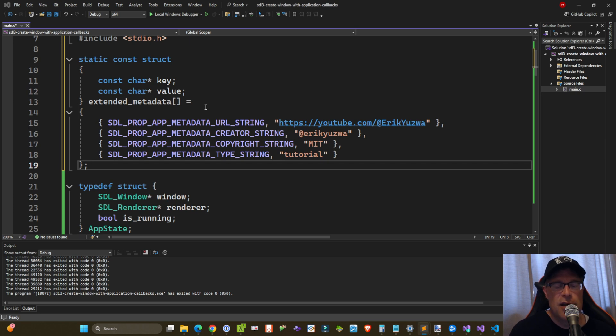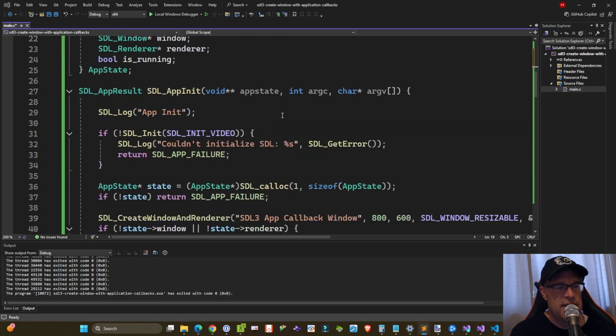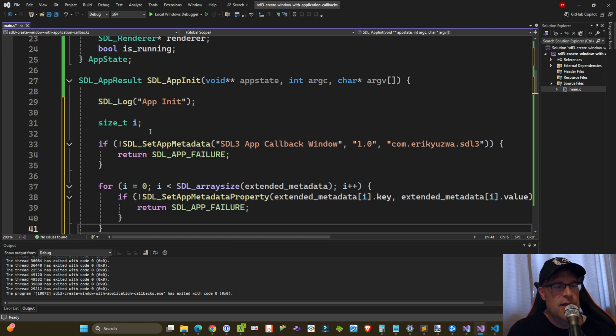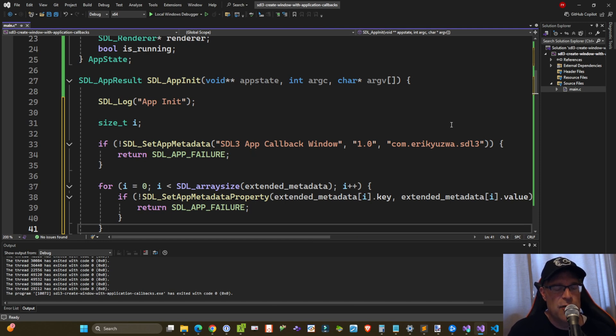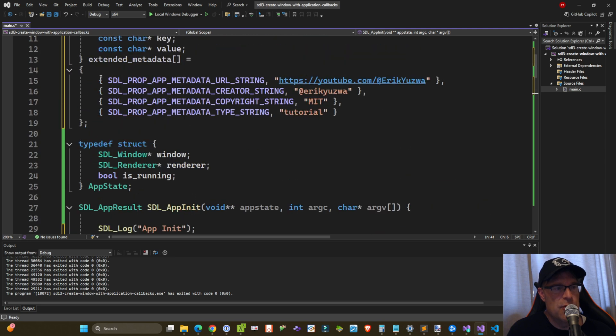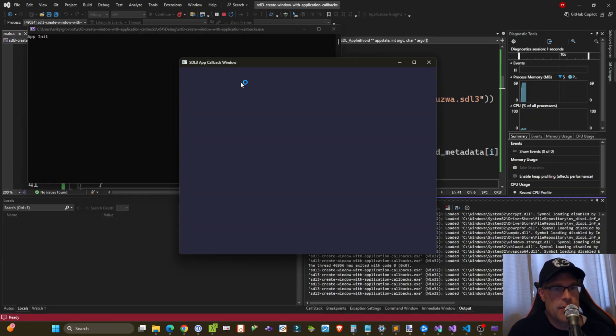You can update this with whatever else you want for yourself. And so the documentation recommends that you register this metadata stuff before you call SDL_init. So right after app init log, we're going to define a variable of size_t, then we're going to call the SDL_SetAppMetadata function with the name of our application, which I'm just calling SDL3 App Callback Window, the version, which is 1.0, and an app identifier. So I'm just using com.ericyuzwa.sdl3. And if that fails, then of course, return SDL_APP_FAILURE. And then next, what we want to do is we just want to loop through this array here of these property strings and values, and then call SDL_SetAppMetadataProperty, passing in those key values. And we still get our window setting up properly.